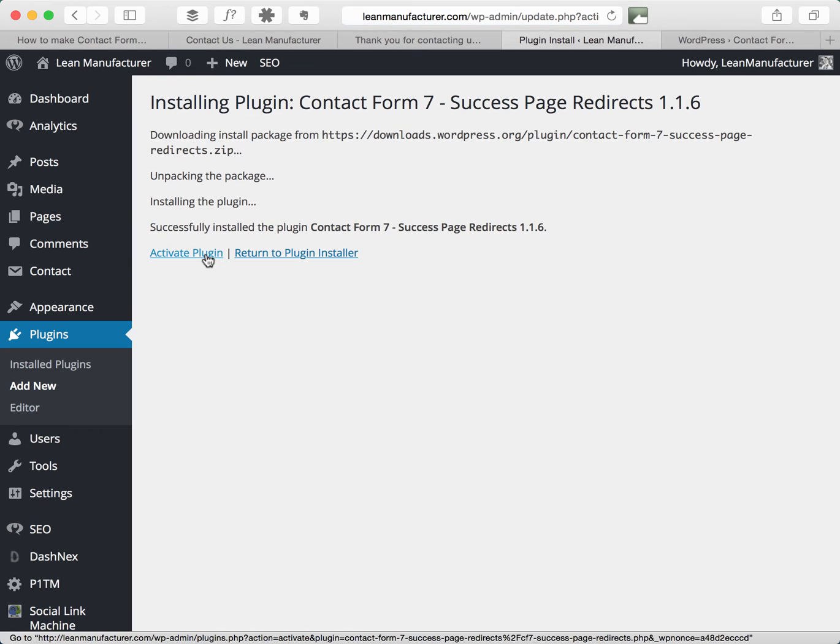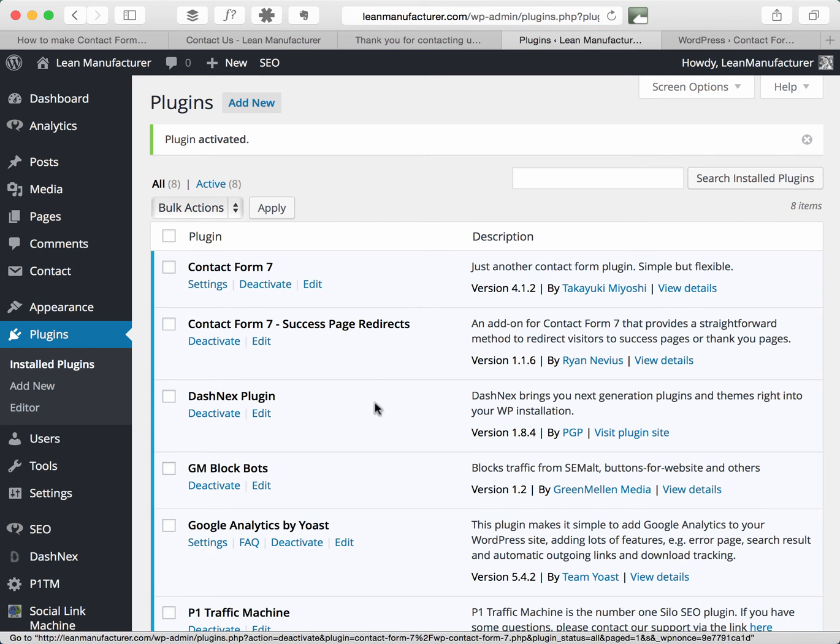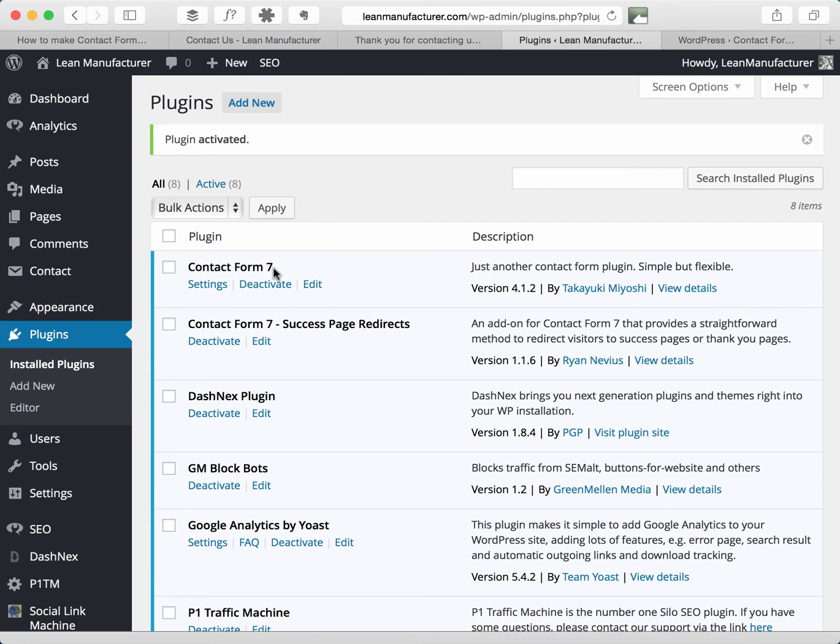and then click activate plugin. Okay so that's successfully activated, so I've got contact form 7 and contact form 7 success page redirects